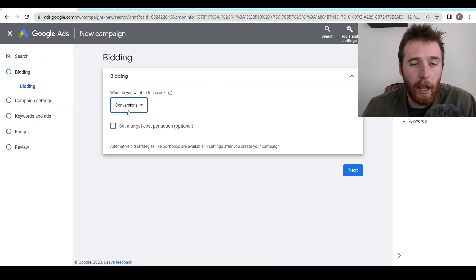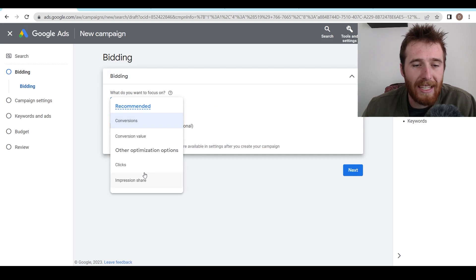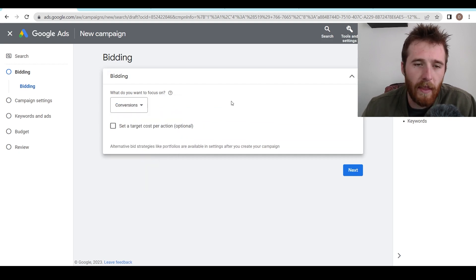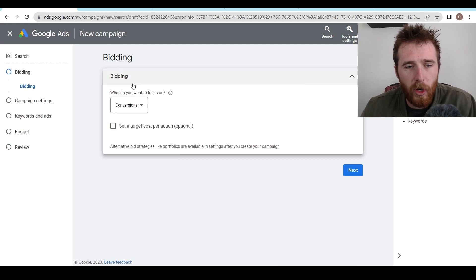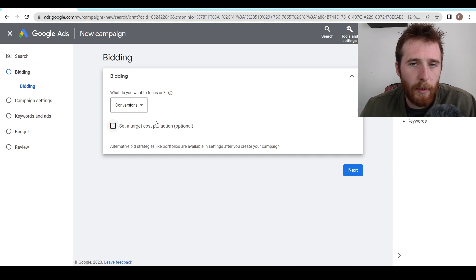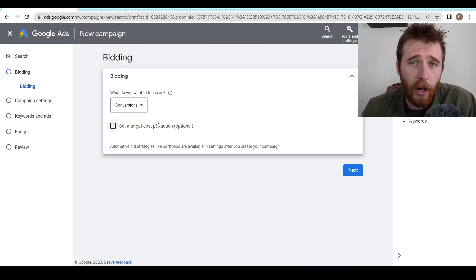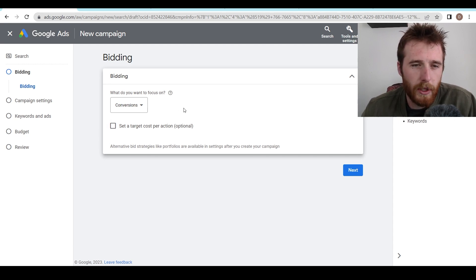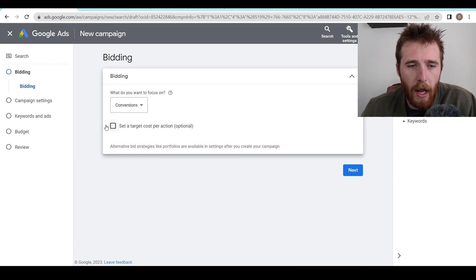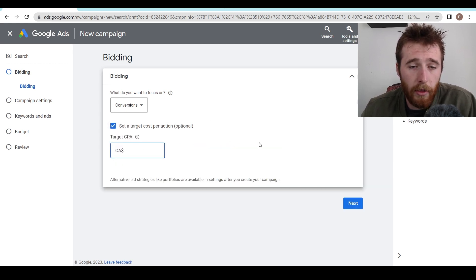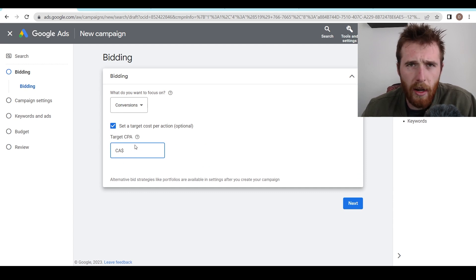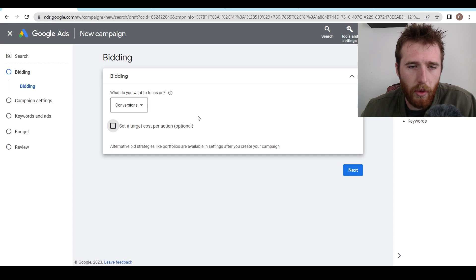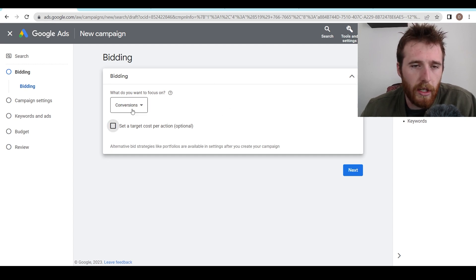Normally for bidding, I like to focus on max clicks and then go in there and find the correct bidding. I've been recommending more and more just to set it as conversions with no target cost per action at the beginning because I see a lot of people getting confused. If you set the incorrect bid limit, your ads are just not going to run. So I'm recommending conversions for most people more and more often.